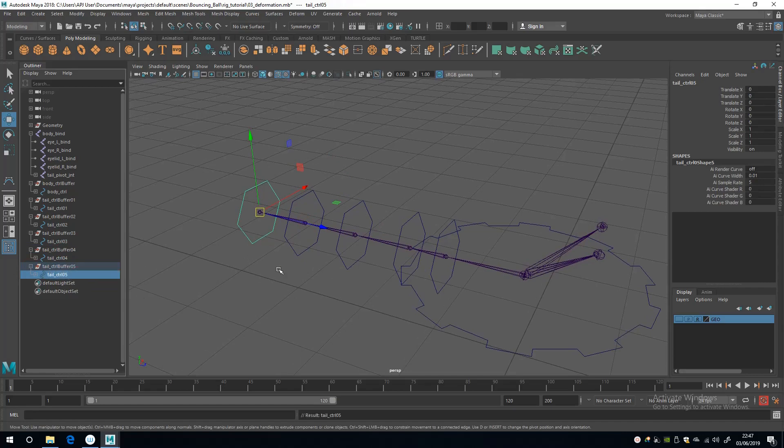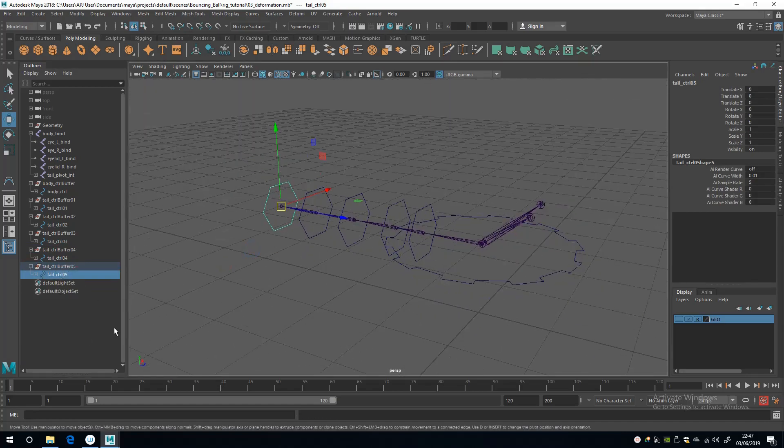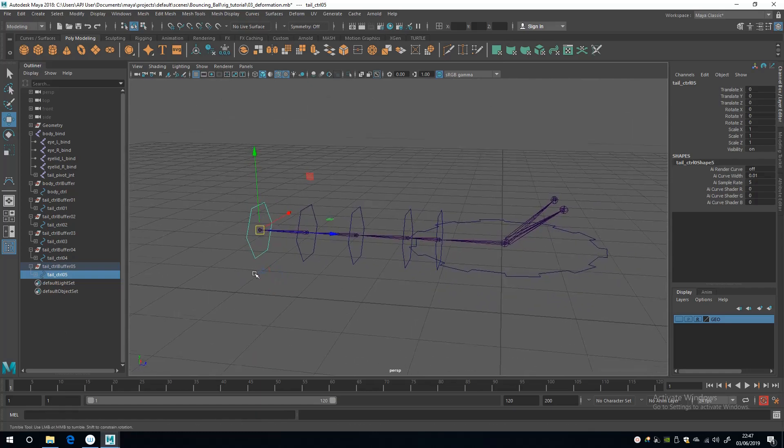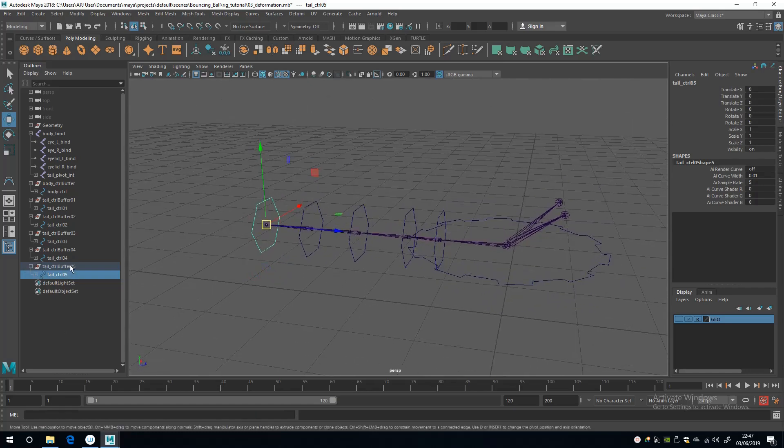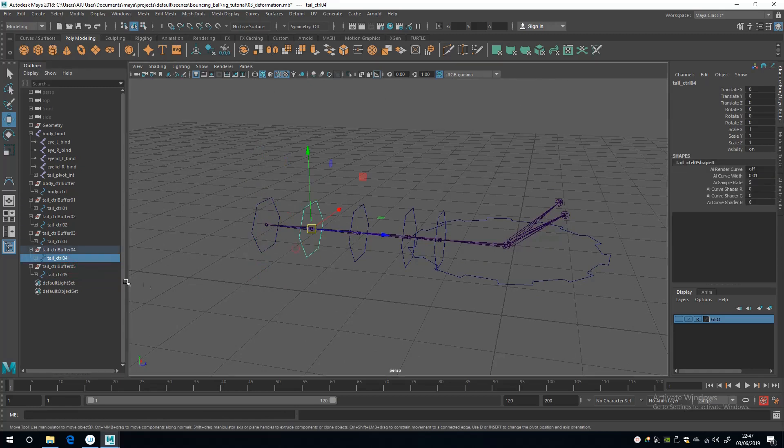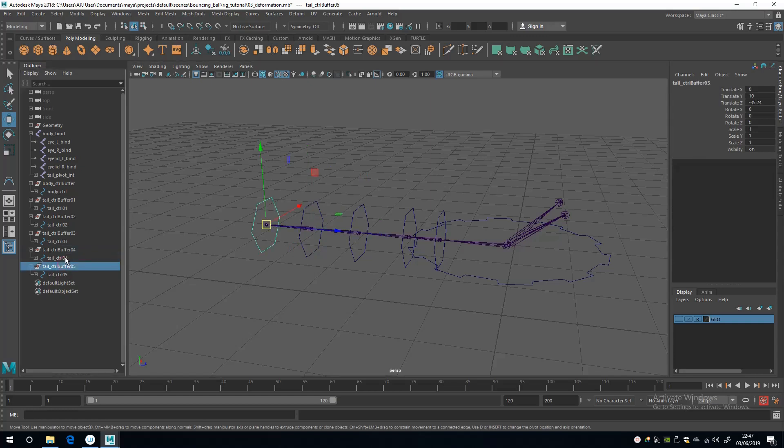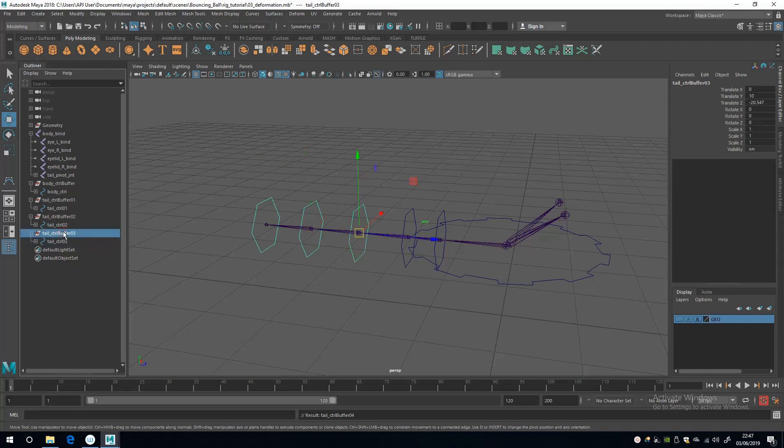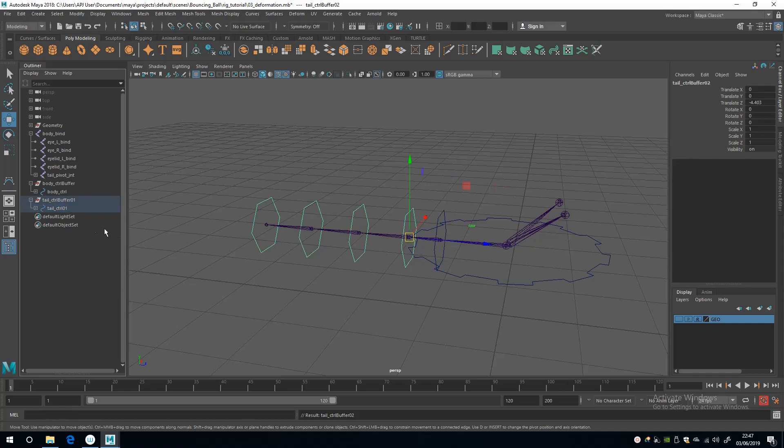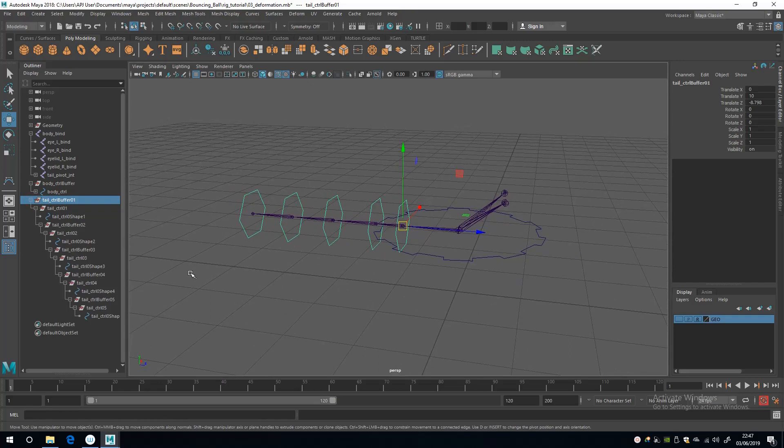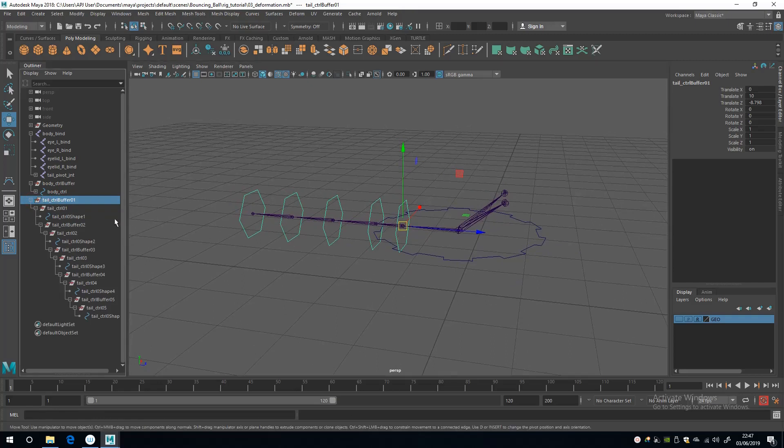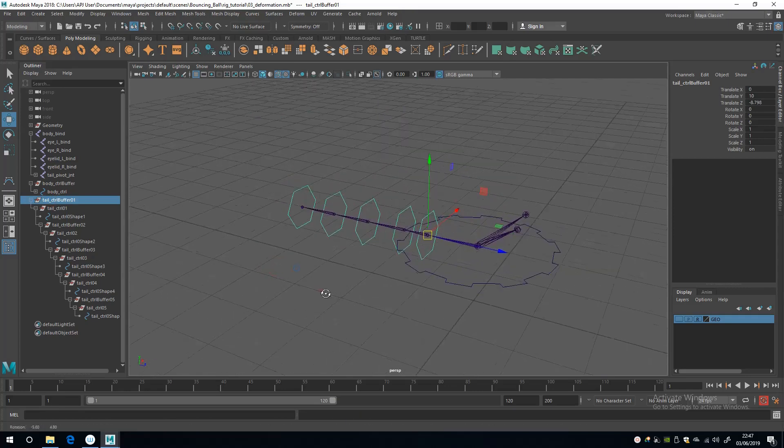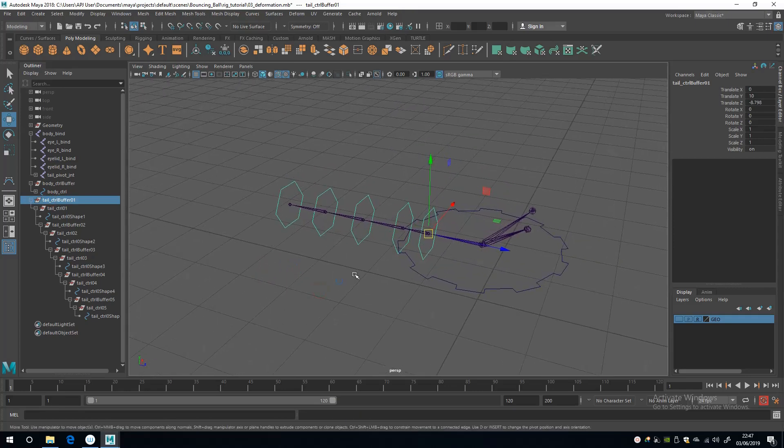And now, next up, to put them in a hierarchy, I'm going to select the buffer here and then the shape, not the buffer, the shape of the control above, and press P. And the same again: select the buffer and then the shape. And there we go. Now that's all of our tail controls in one hierarchy like that. So select the top node and they all move around the same way. Okay, cool.